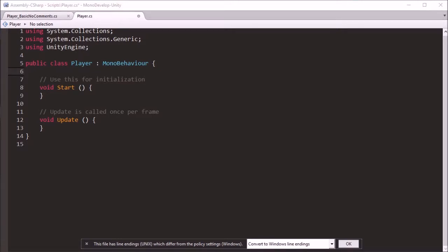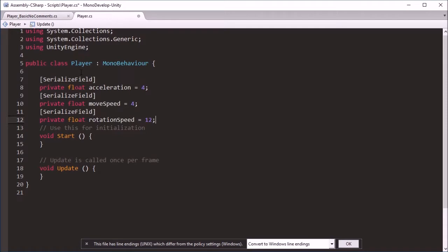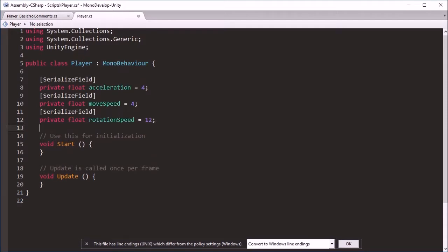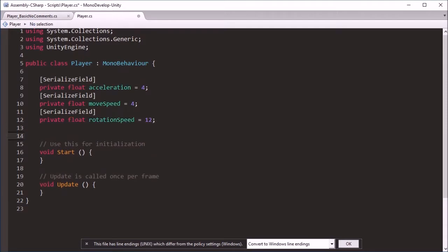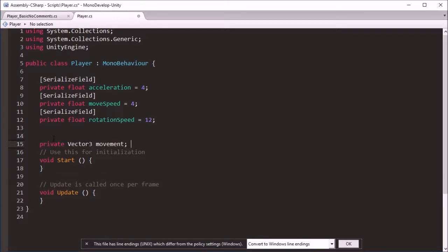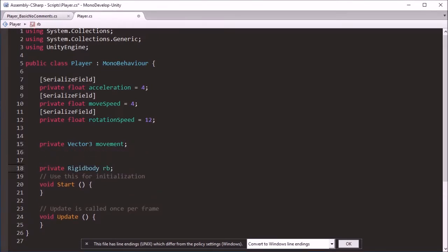So first thing, add the basic settings we want. They're the variables that you can set to change the speeds and the like. Variable to store movement we actually calculate from our inputs and make it work and the Rigidbody.